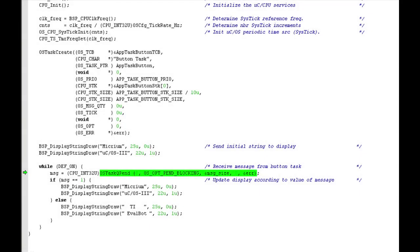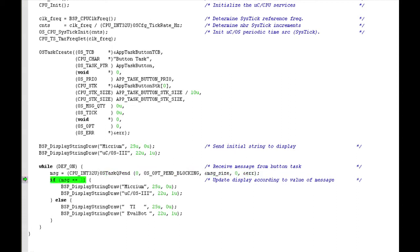The actual location of the matching pin call for the button task's post is in app.task.start. The pinned is the first call made in the start task's infinite loop. When the pinned function returns, app.task.start checks the value retrieved from the queue and, based on that value, writes either micrium microc os3 or ti evalbot to the OLED display.